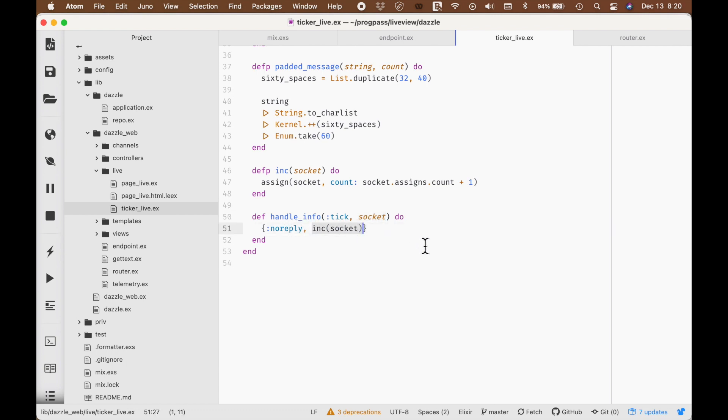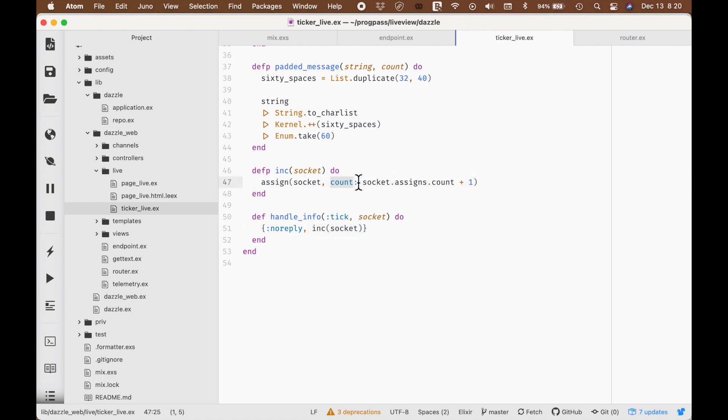And then, if we'd like to, we can change the state of the server with the reducer right here. All the reducer is, is a function that modifies an accumulator. This one happens to increment the data in the socket. All I'm doing is assigning to count, socket assigns count plus one. This is our reducer.